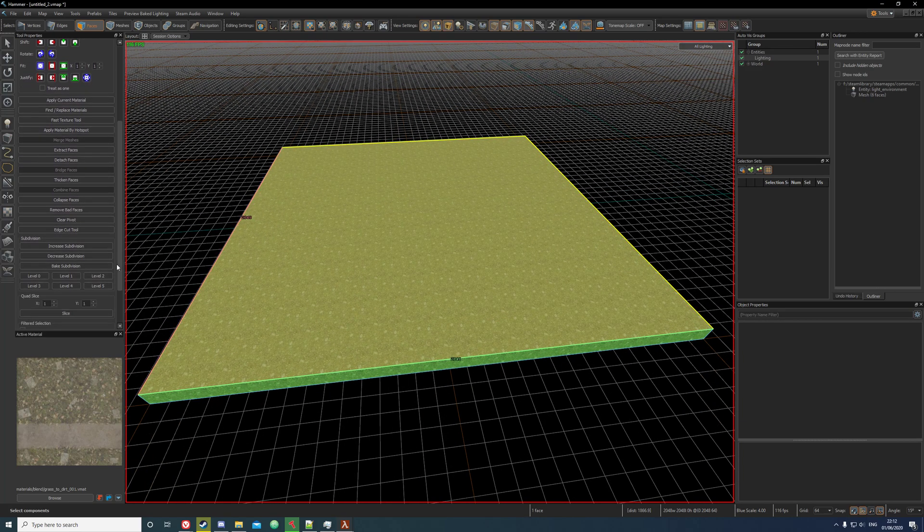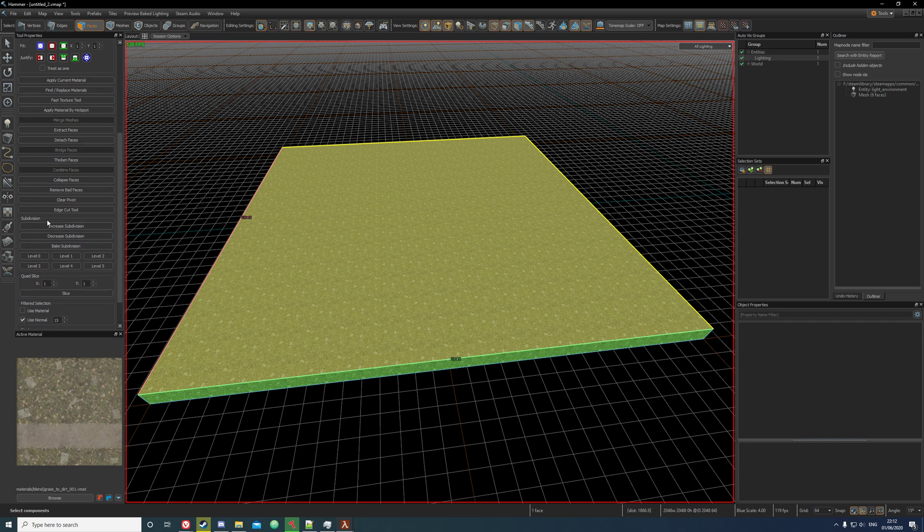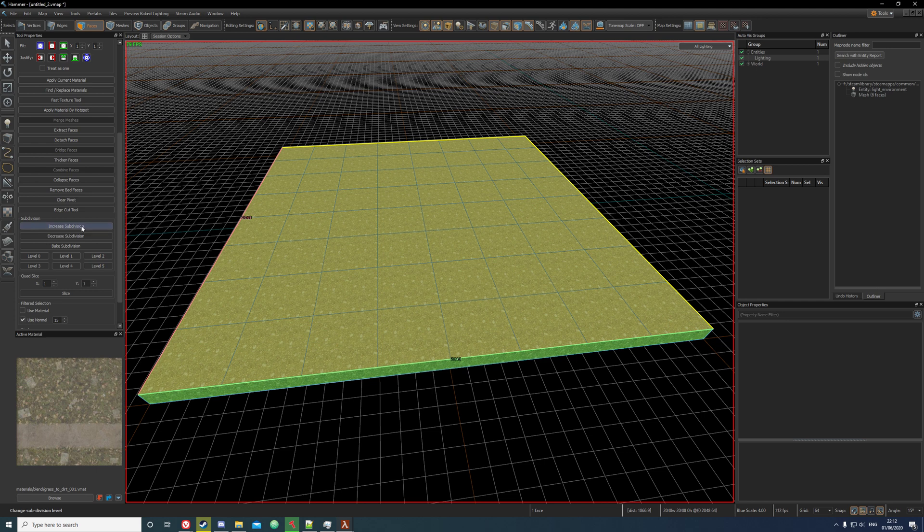Scroll down and click on increase subdivision. You can increase this by 2 or 3 depending on how detailed you want your displacement to be.